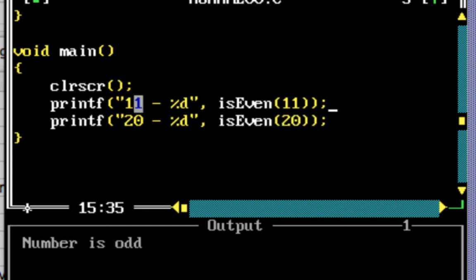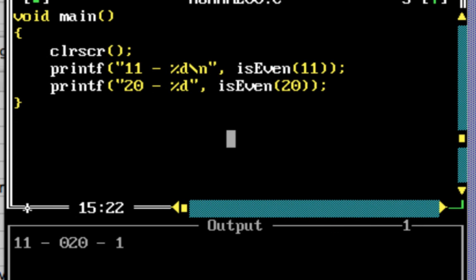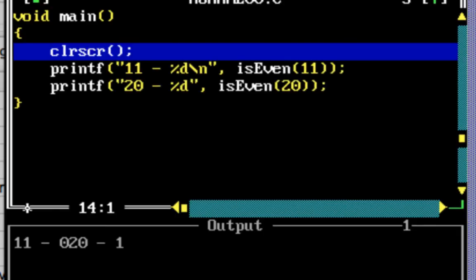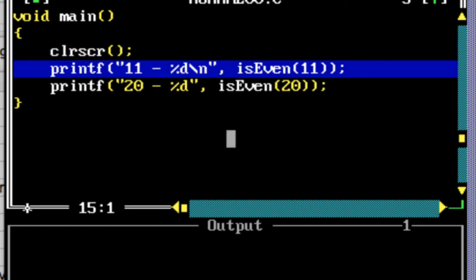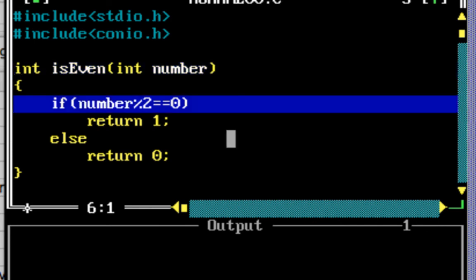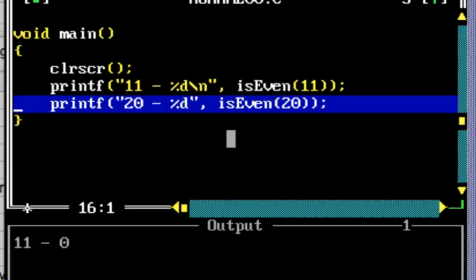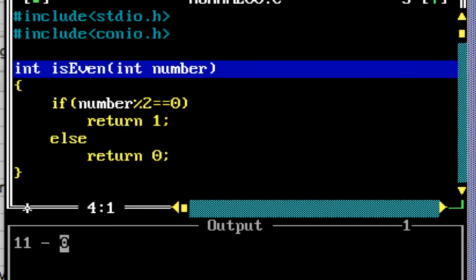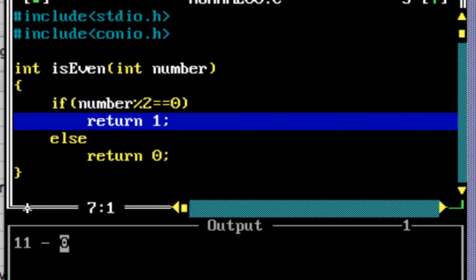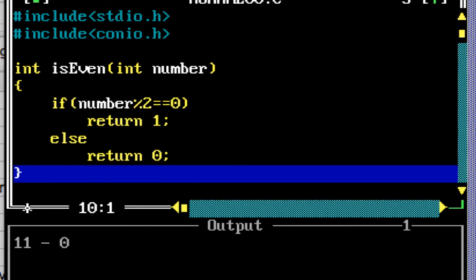The return values are 1 or 0 — 0 indicates even and 1 indicates not even. Running the program: after the clear screen, isEven is called with 11. Since 11 mod 2 is not equal to 0, it goes to else and returns 0, so the output shows 11 with value 0 — not even. Then isEven is called with 20; 20 mod 2 is 0, so it returns 1, and the output shows 20 is even.